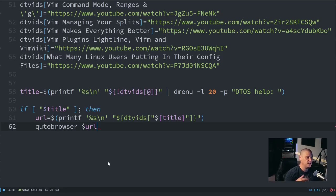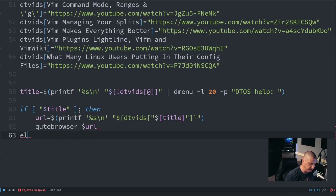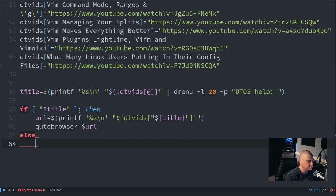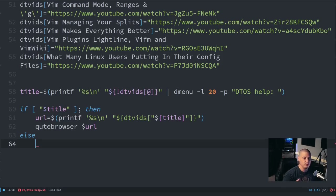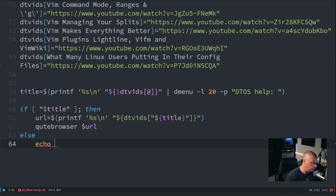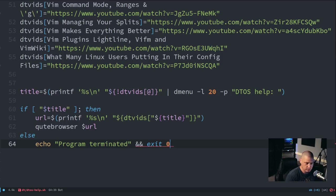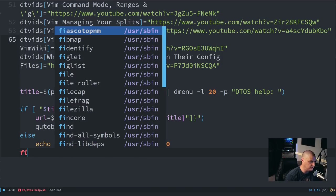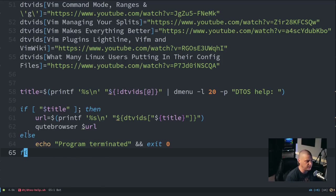We need to finish the if statement. I'll add `else` — it's always a good idea even if there's nothing to do — and then `echo "program terminated"` and `exit 0` so it just quits out. And finally `fi`, which is 'if' in reverse; that's how you end an if statement in bash. You begin with `if` and end with `fi`.